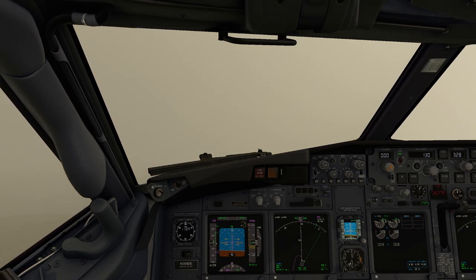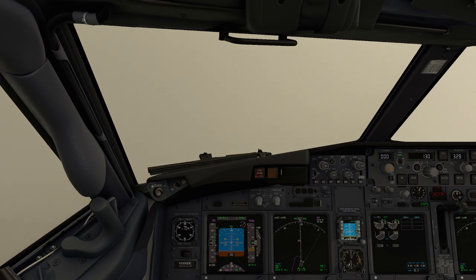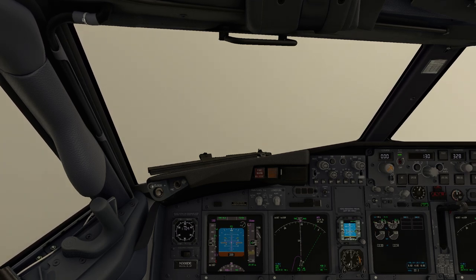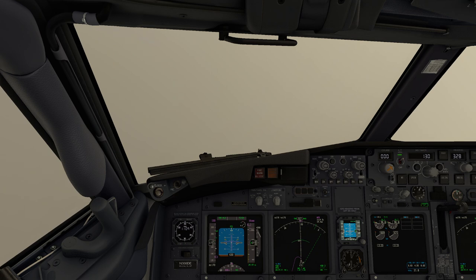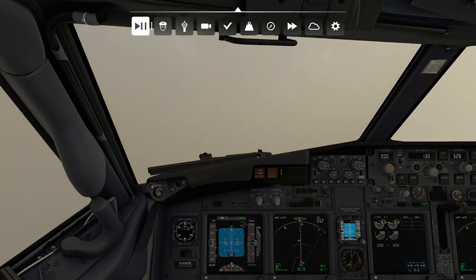There we go, going up. Now it's the flight director. Notice the flight director is commanding me to hold straight here. The reason it's commanding me to hold straight is I haven't told it to do anything else. I'm going to pull the other flaps up here and pause for just a second to show you what's going on.